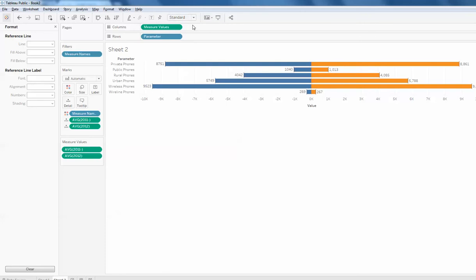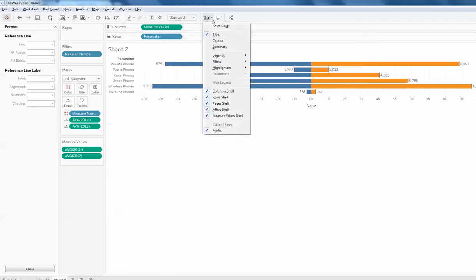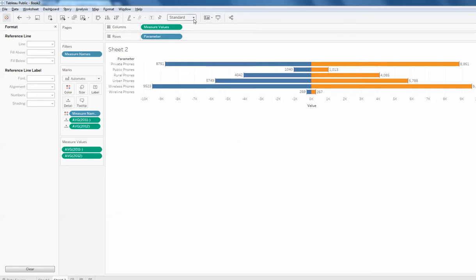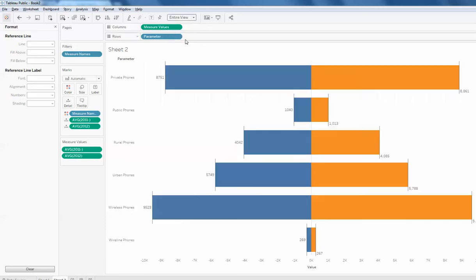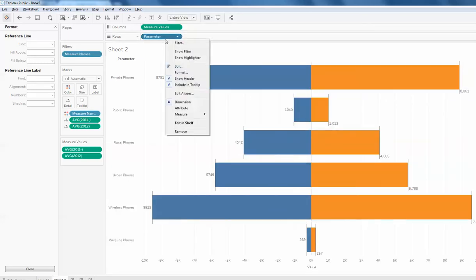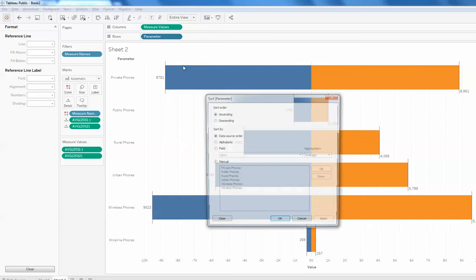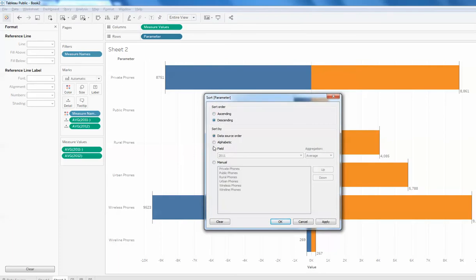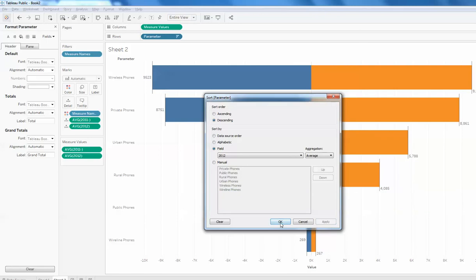Similarly you can make adjustments. If you create it in full view mode — entire view — you will get something like this. Now select on the parameter, select sort, by descending, select by field and select 2012, then apply and click OK.